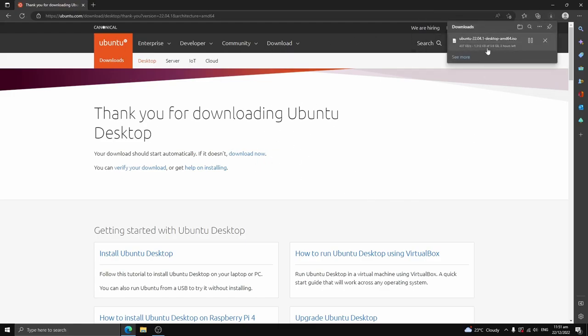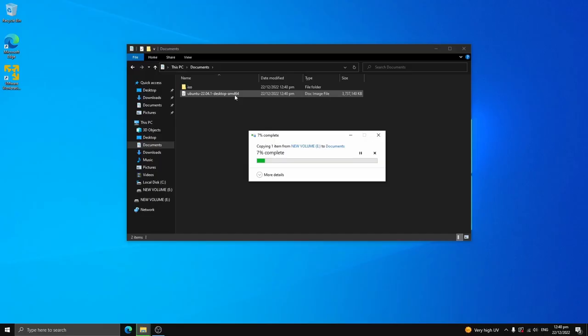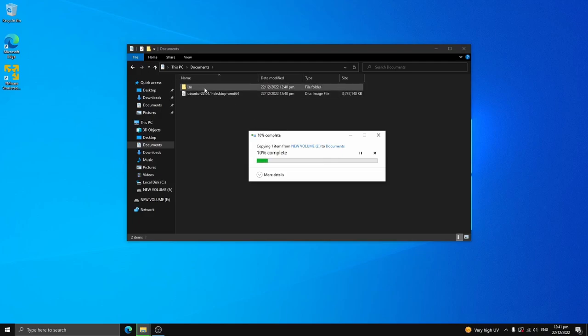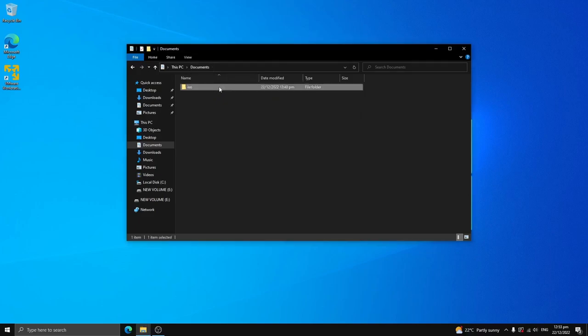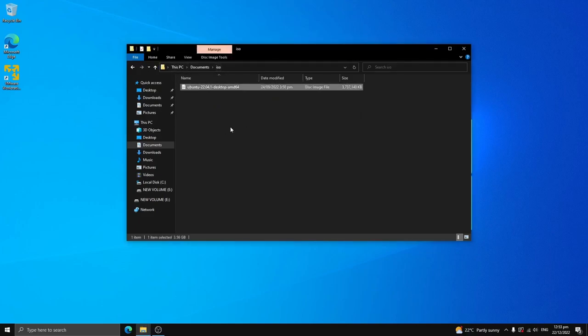As you can see, I'm downloading the Ubuntu 2022. I've got a 22 version of Ubuntu, and I'm going to place this in my ISO file, which I have in my documents. As you can see, I've got my ISO file, and I've got Ubuntu, the 2022 version.